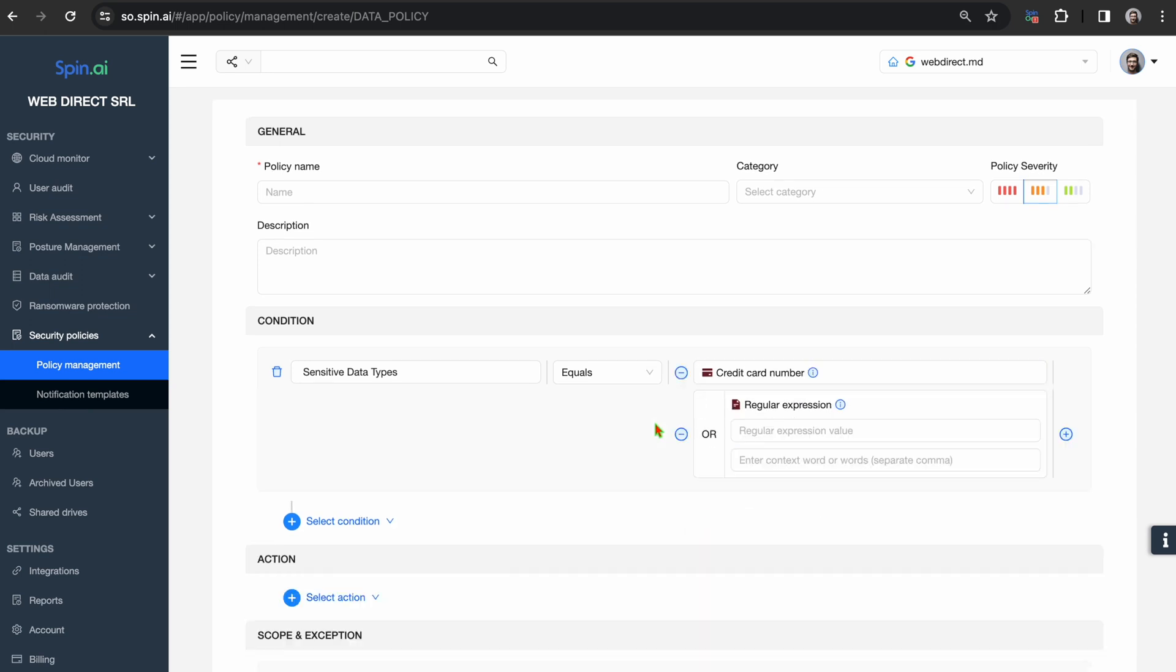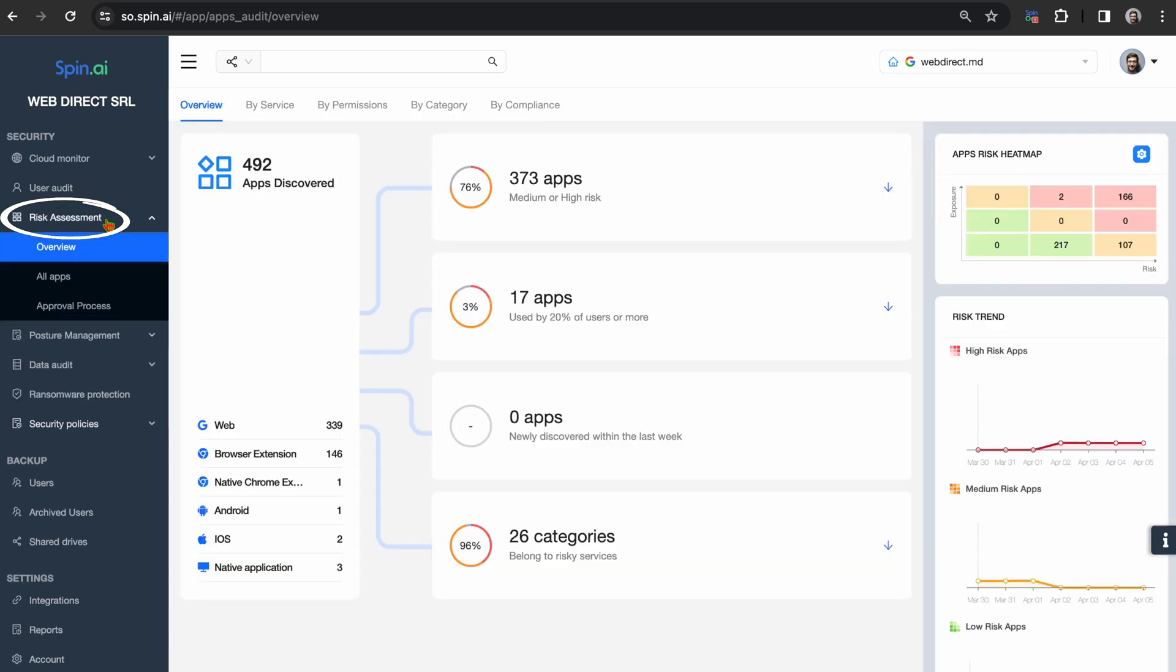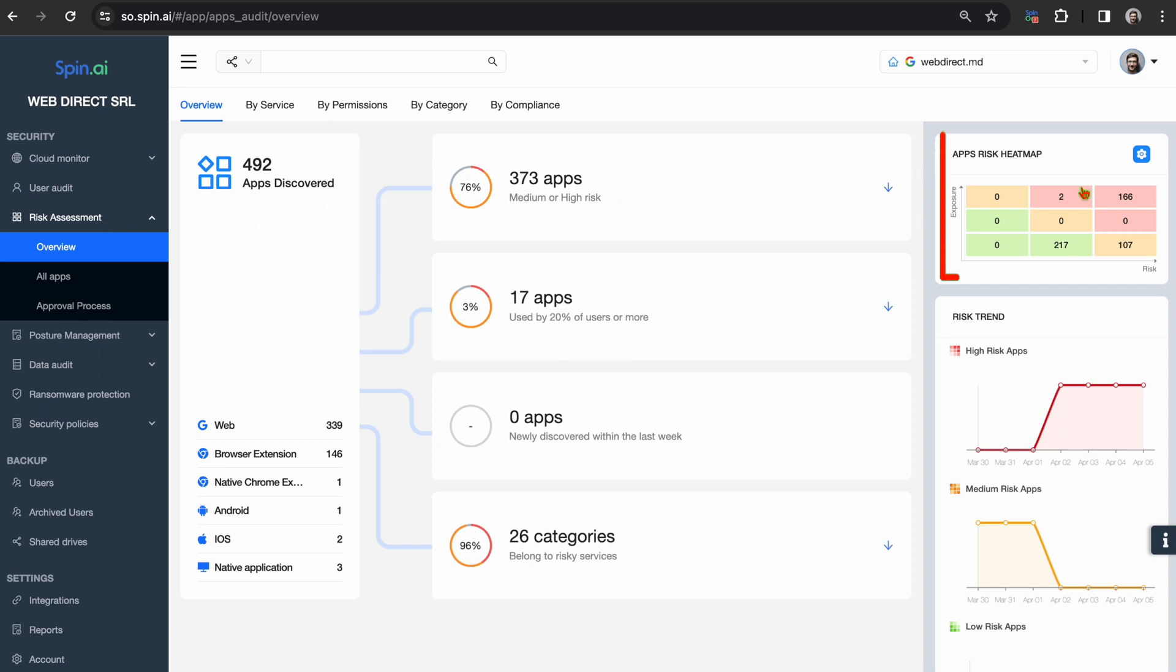Jumping into SpinOne's SSPM solution, we can learn more about connected extensions and applications. SpinOne is able to detect all third-party OAuth apps and browser extensions that have access to mission-critical SaaS data.